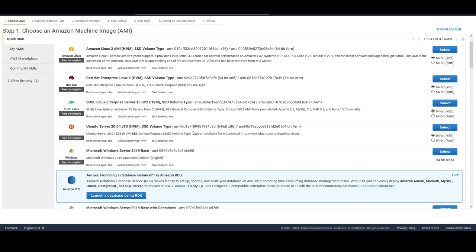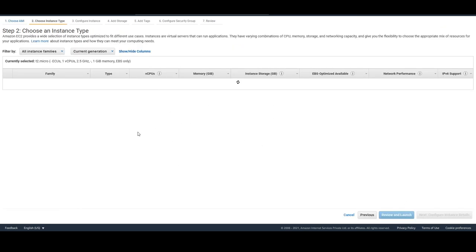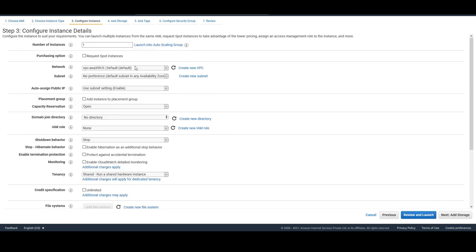You don't have to use Ubuntu specifically — I'm just following the documentation. You can do it on Red Hat or Amazon Linux 2 as well. Just make sure you follow the protocols and documentation to achieve the same results. We have Ubuntu Server 20.04 LTS, 64-bit x86 architecture selected, and we'll quickly create the instance.